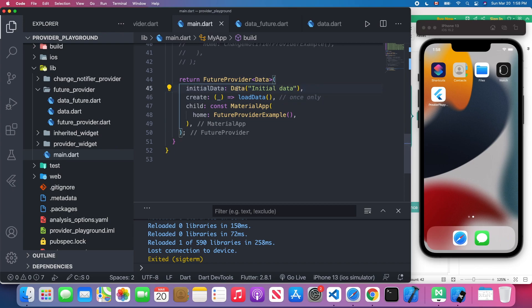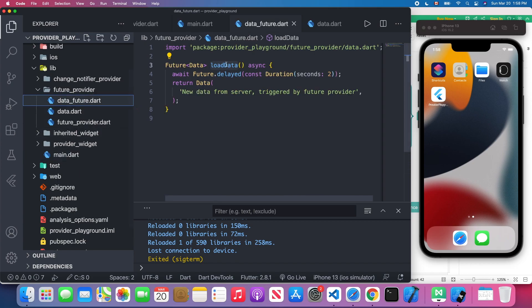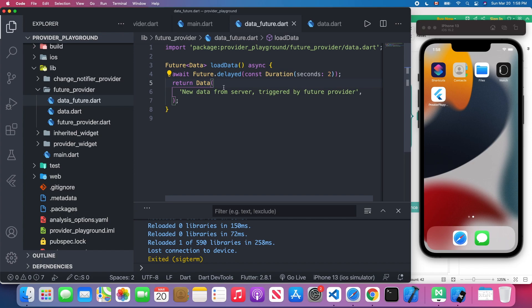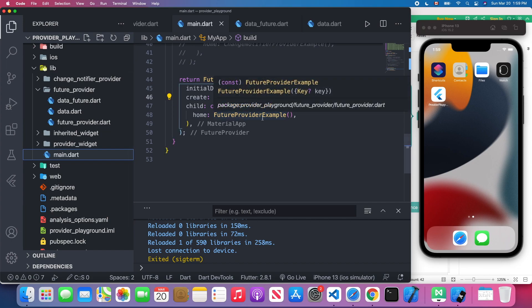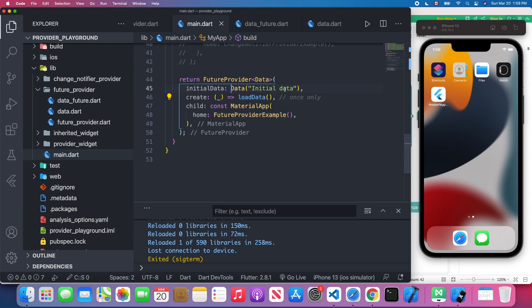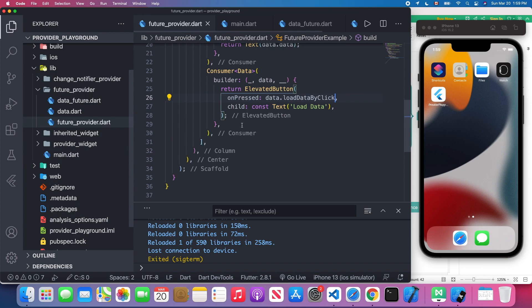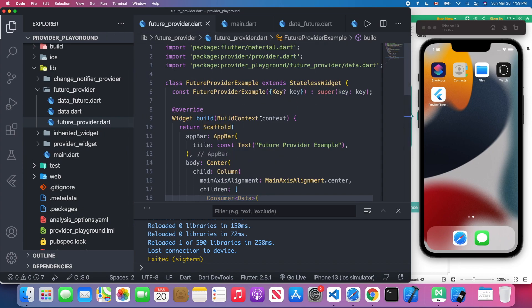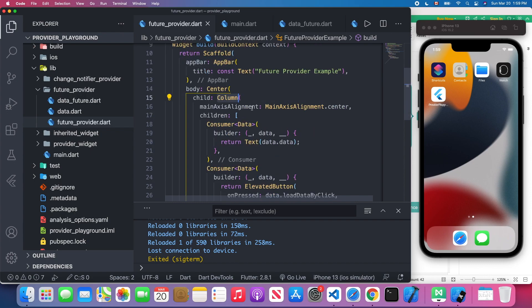For this create, as you see, we will receive a function and the function will return the Future data type. When we launch the application it will show this initial data on the screen, which is "initial data." Then we're going to load our data and we will call this load_data method. We'll wait two seconds and we got the new data back, and the new data will replace the existing one. You will see the text will change on the screen after two seconds.